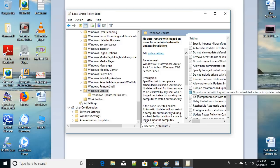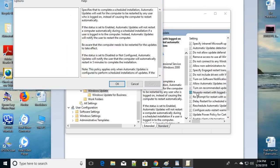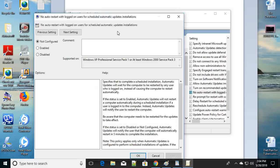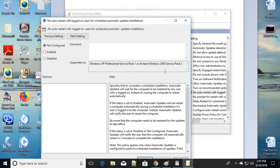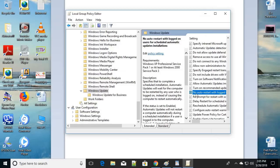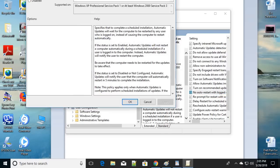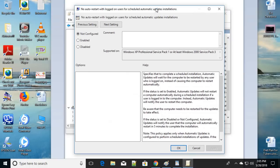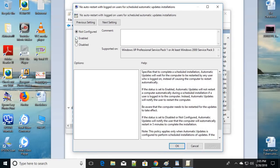Double-click on that option. A settings box will appear — enable it, then click Apply and click OK.